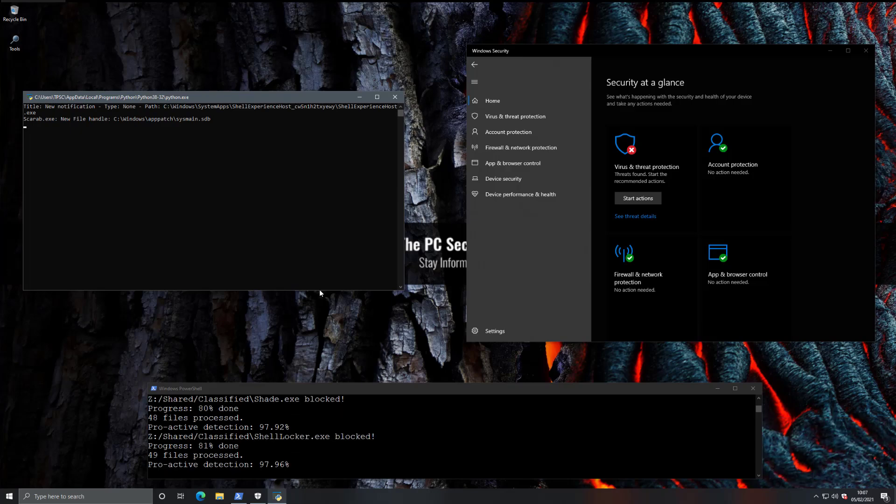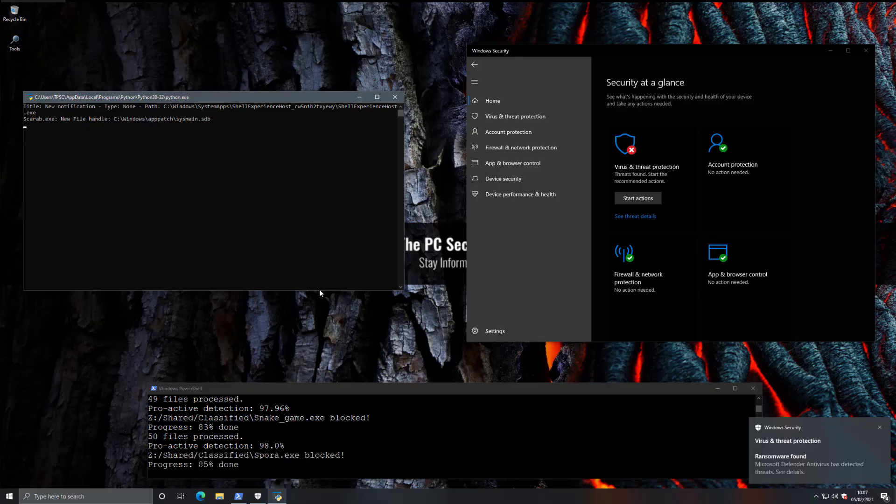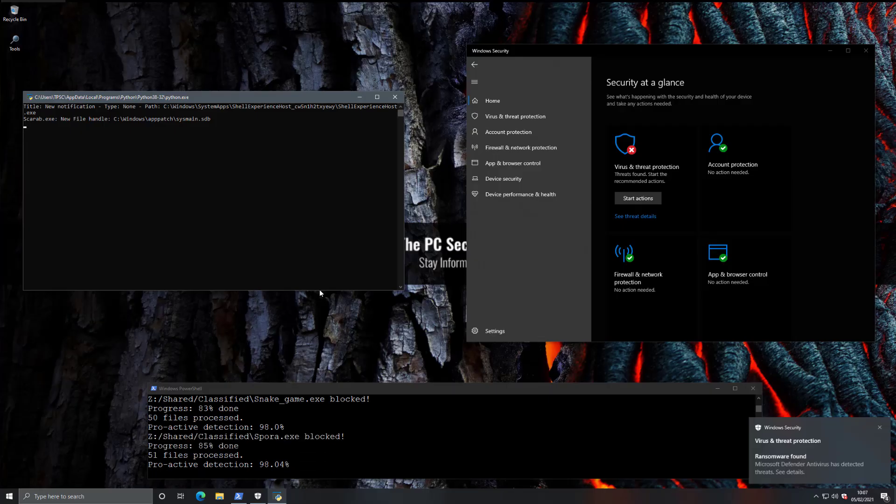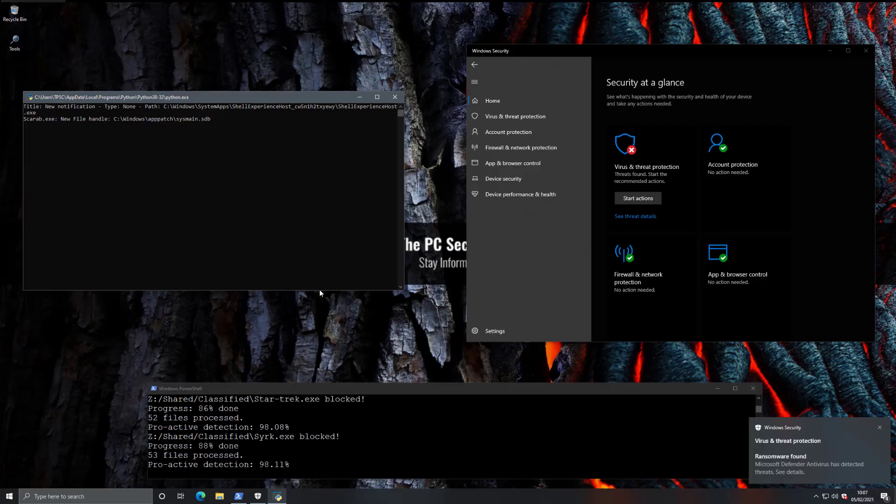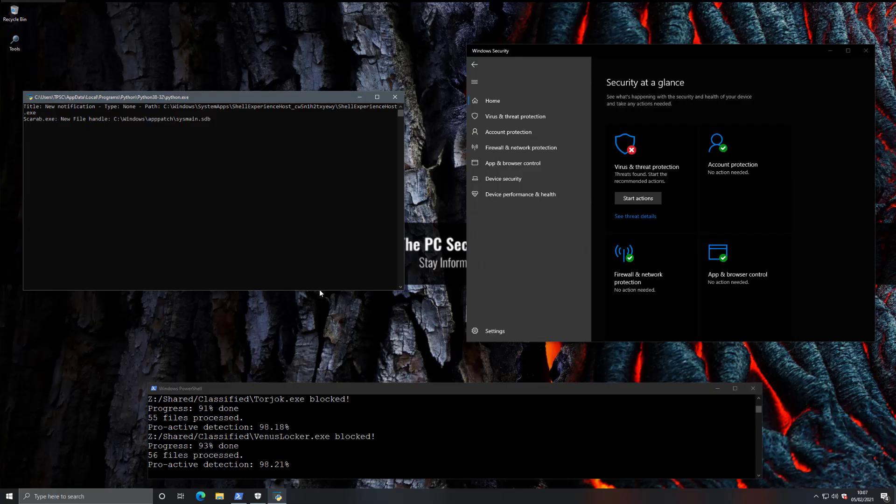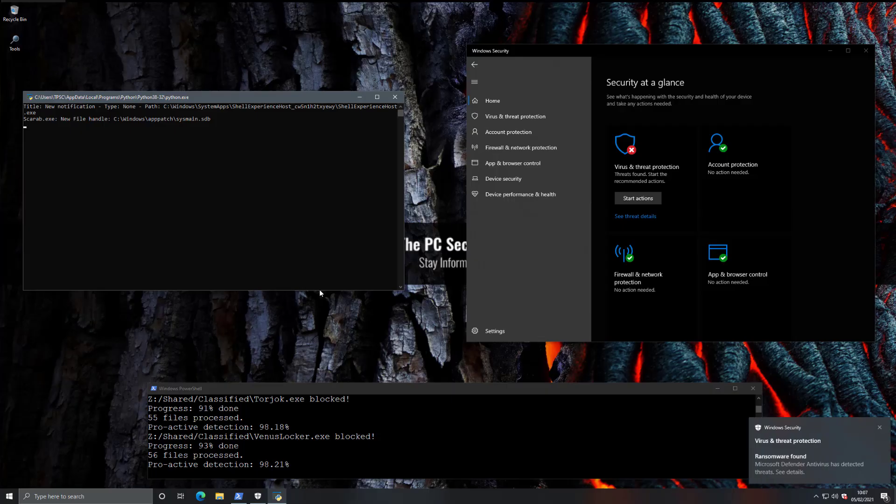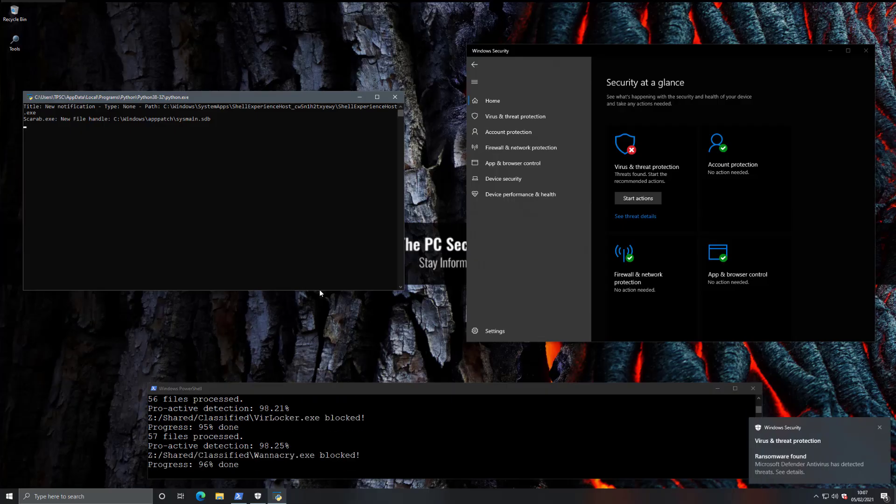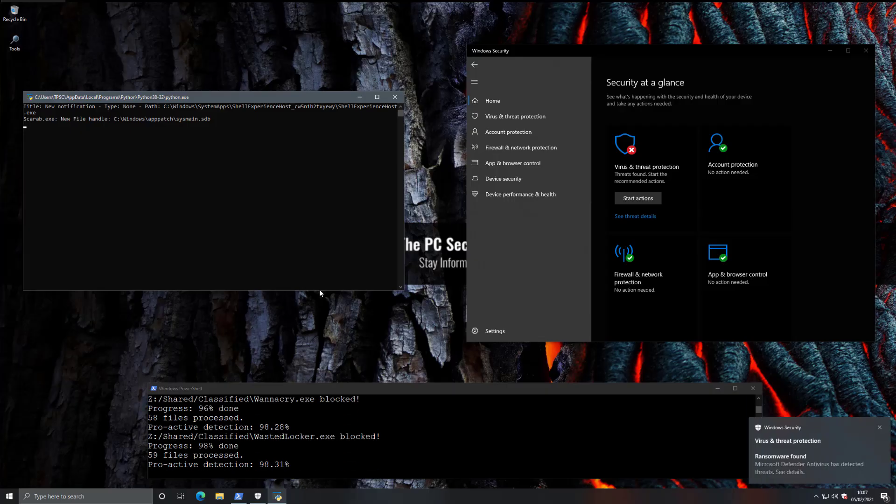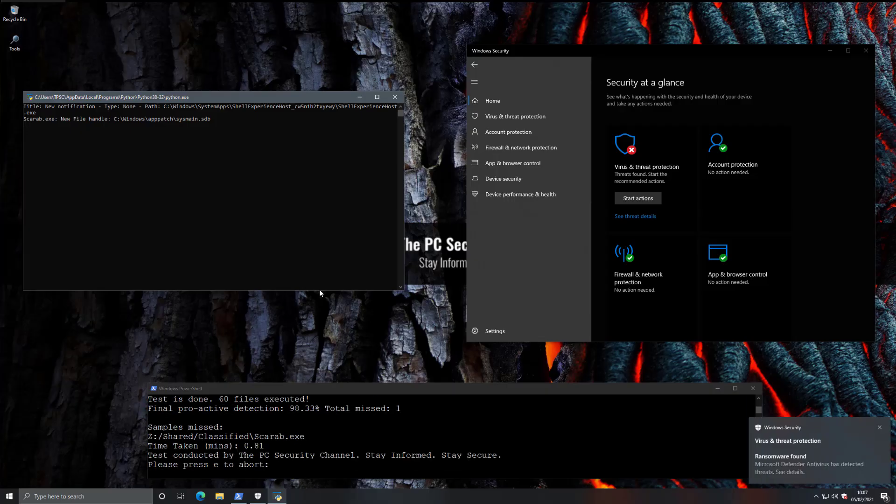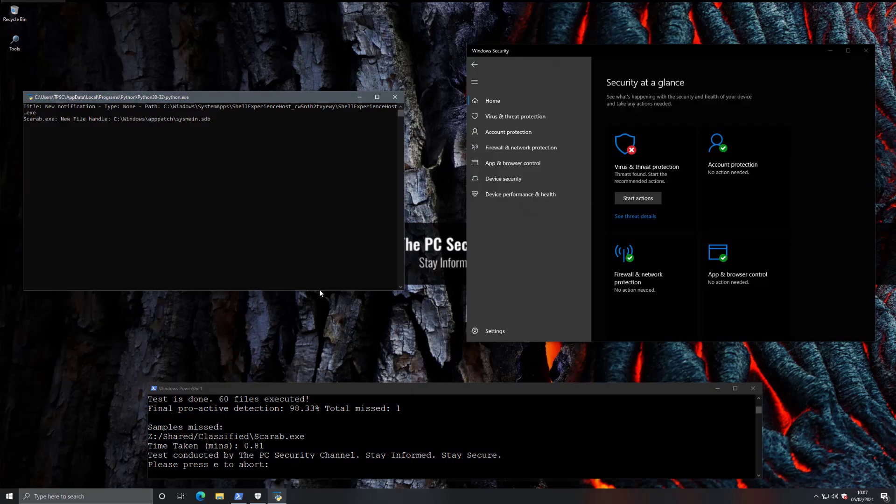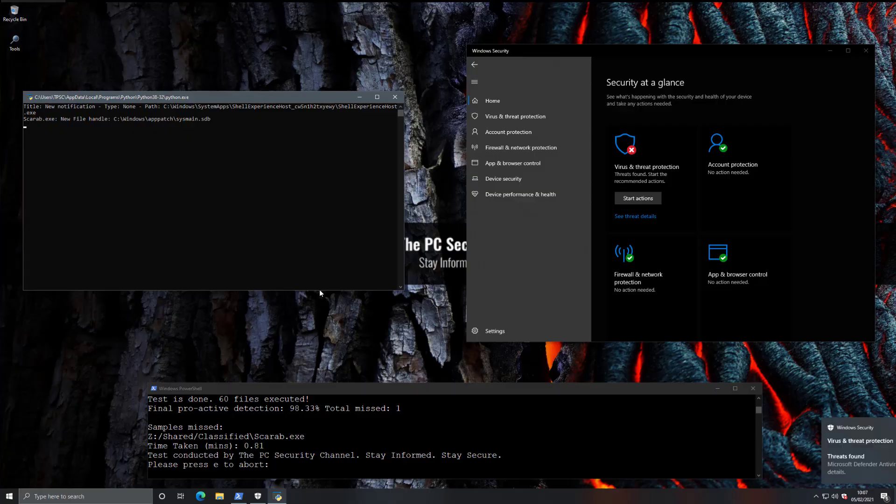Ooh, it looks like we have a miss here. So that's very interesting. We'll see if that actually follows through, if the ransomware executes successfully, or if there's any behavioral protection that blocks it later on. But there you have it, the test is complete. We've executed all 60 of our files with a proactive detection of 98.33%, and we only missed one sample, which is Scarab.